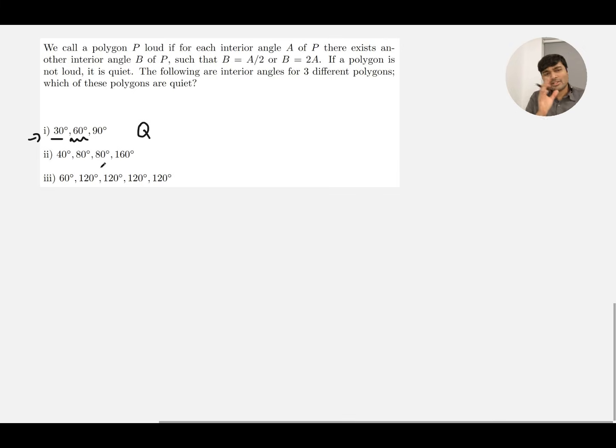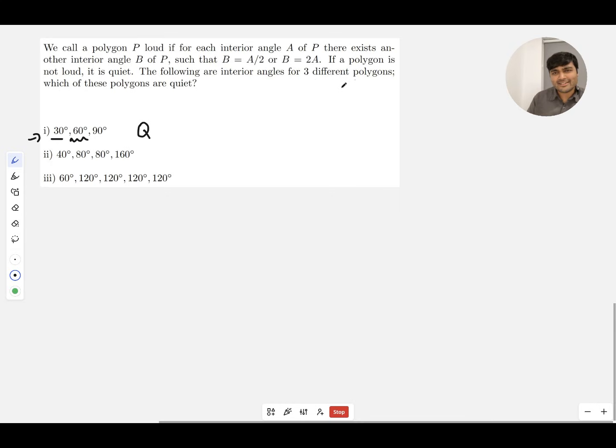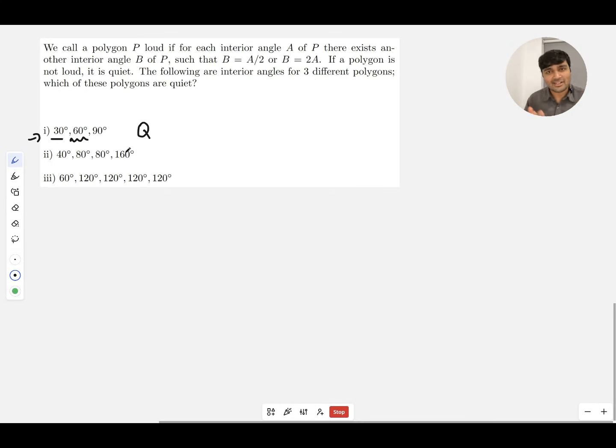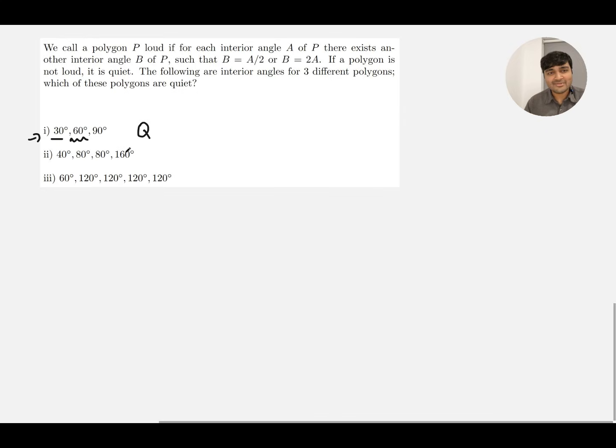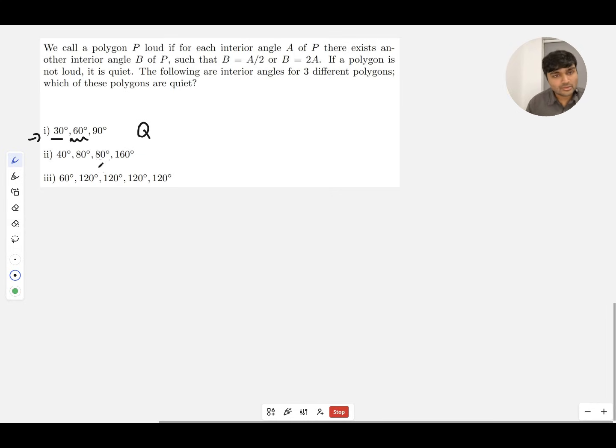I'm gonna do the same with the second one. Actually, one thing I should also do is check that these three are actually polygons—maybe just to be safe that they're not trying to catch us out. So 30, 60, 90—that's a nice triangle, the angles add up to 180.